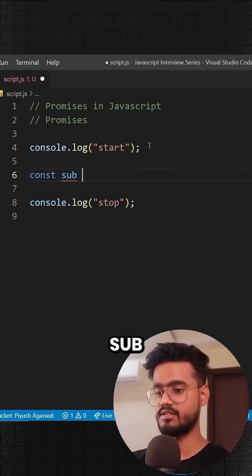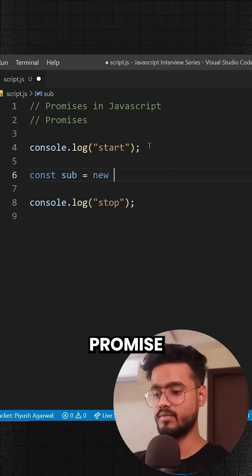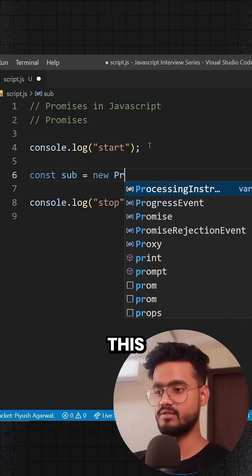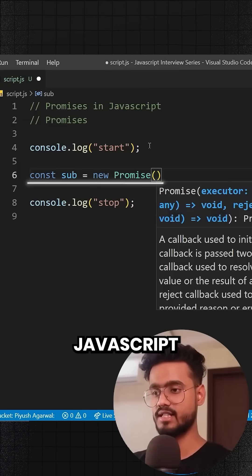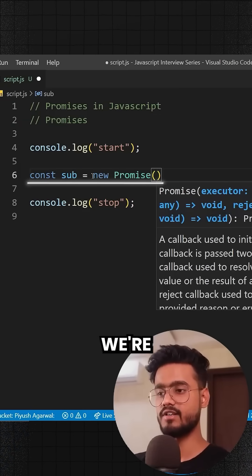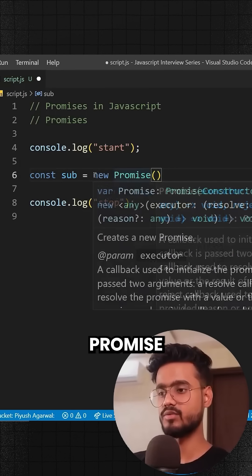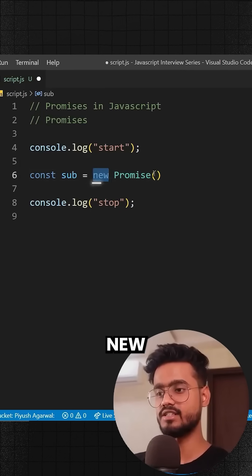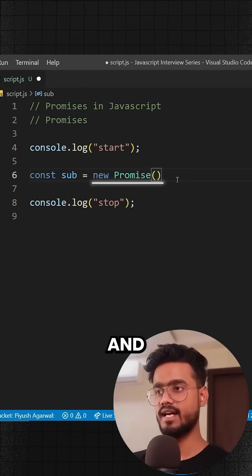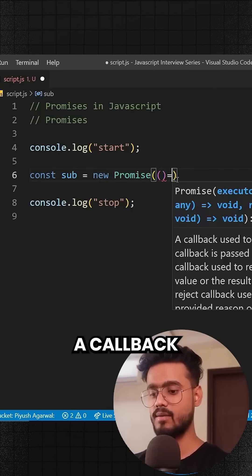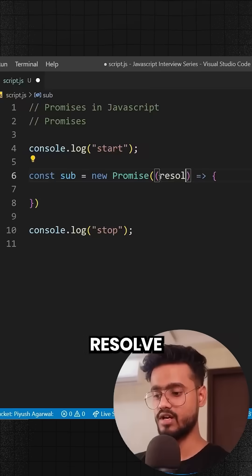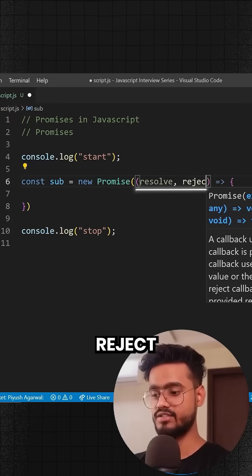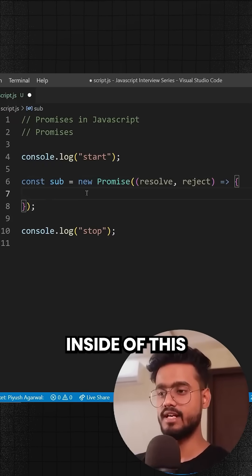So let's take const sub equals new Promise. We have this Promise keyword in JavaScript, a Promise class. We're going to create a new instance for this Promise by adding the new keyword. This Promise takes a callback which has resolve and reject keywords inside of it.